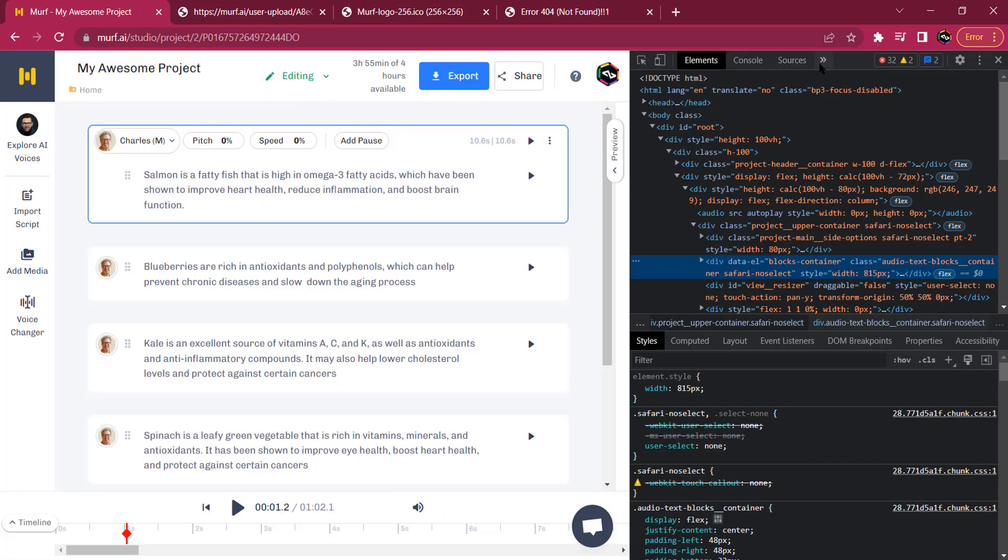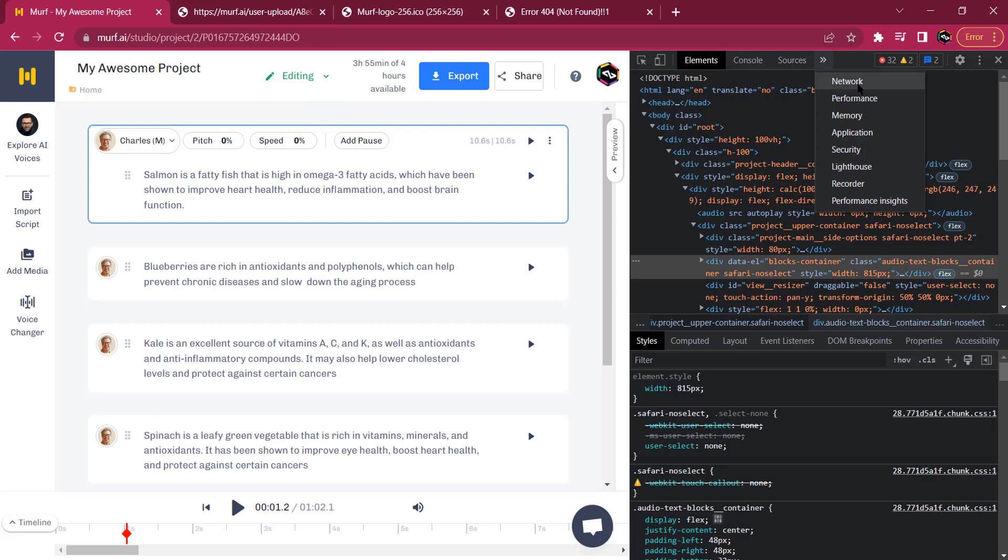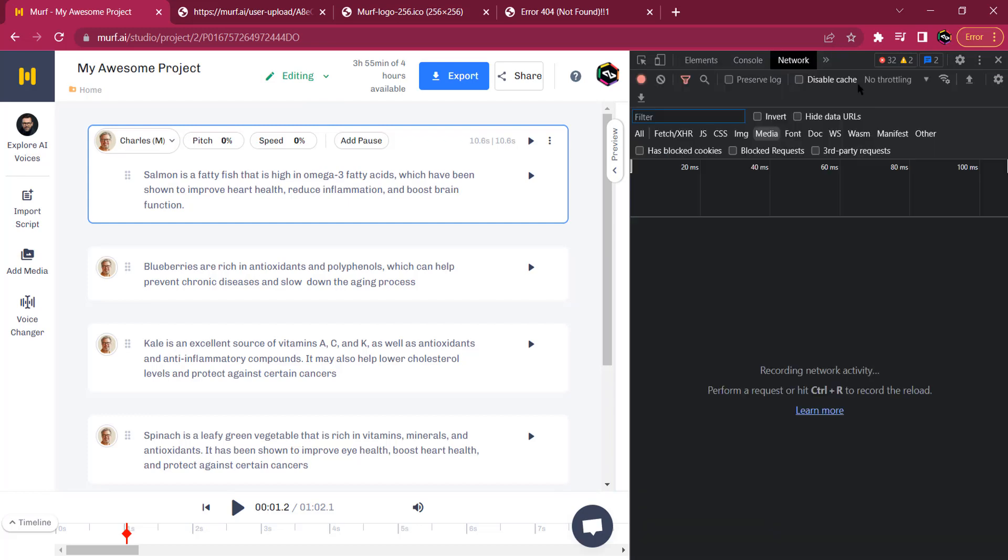Then I want you to go to... click here and go to Network. Then you want to click on Media.